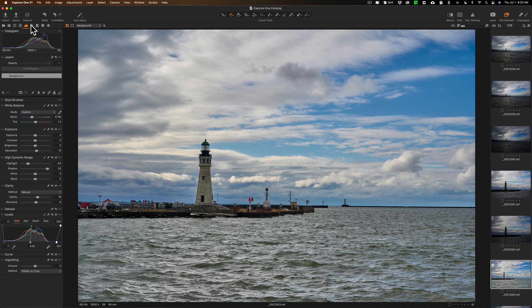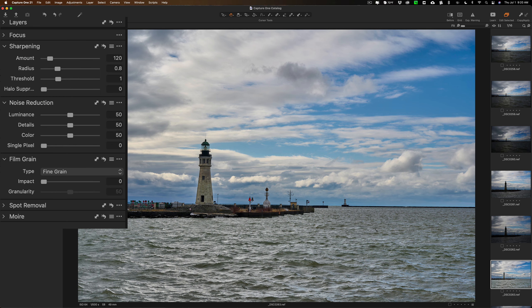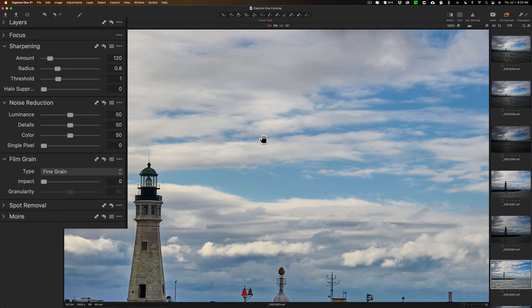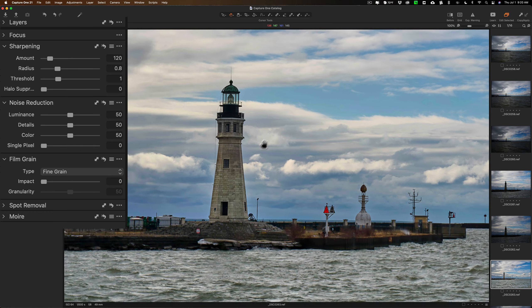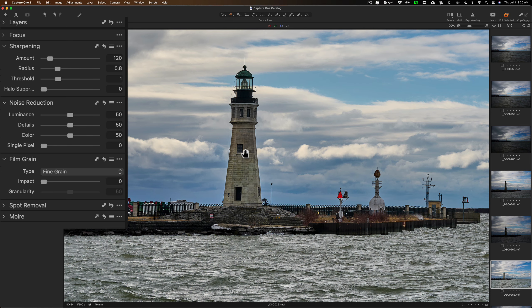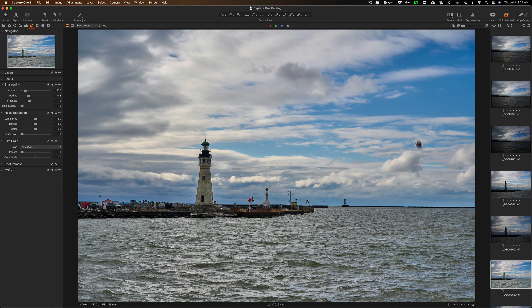Now I'll go to the sharpening and noise reduction tab. And you can see by default Capture One adds a bit of sharpening and some noise reduction. Now this was shot at ISO 64, so there really isn't any noise to speak of at all. So I'm not really worried about that. And if you look at for instance the lighthouse, you can see it's very sharp. You can read 1833. That was actually the year it was built, not the address. So this is, as far as I remember, this is the oldest standing structure in Buffalo, New York.